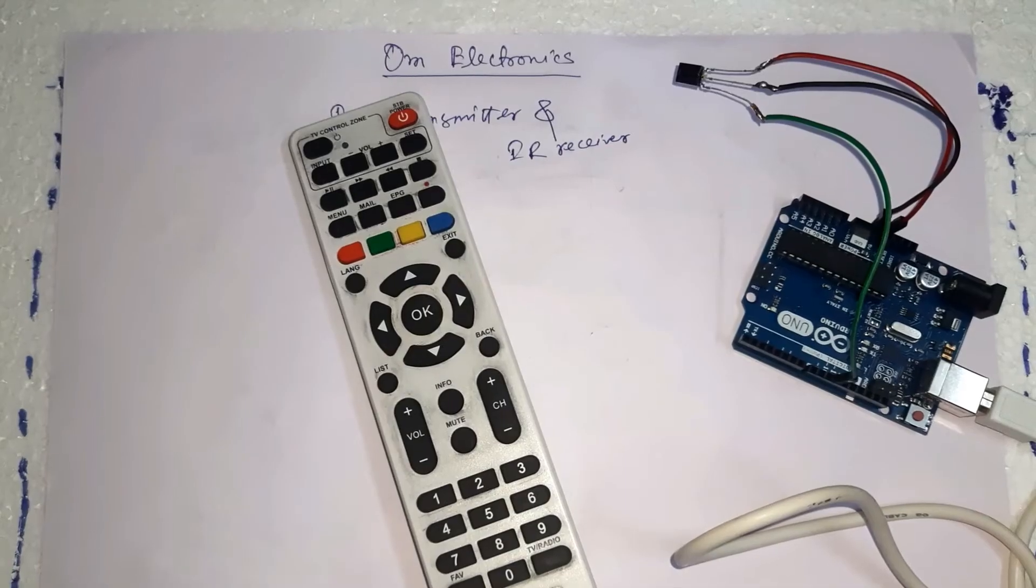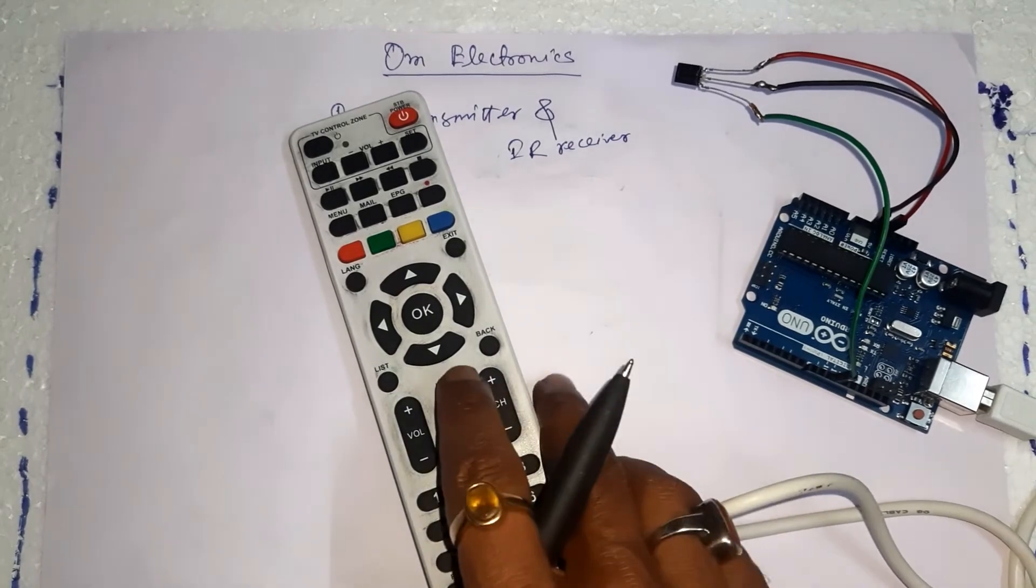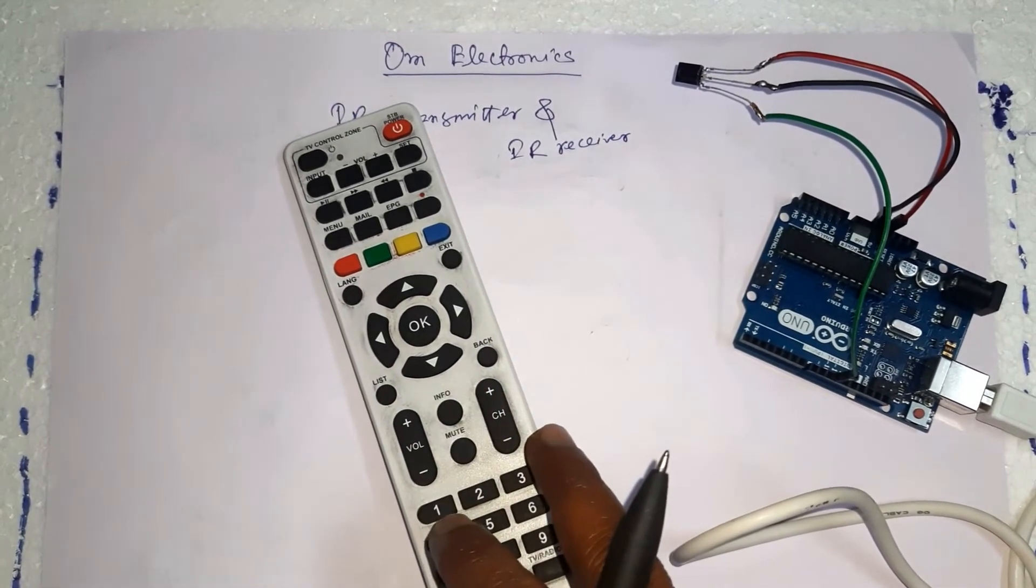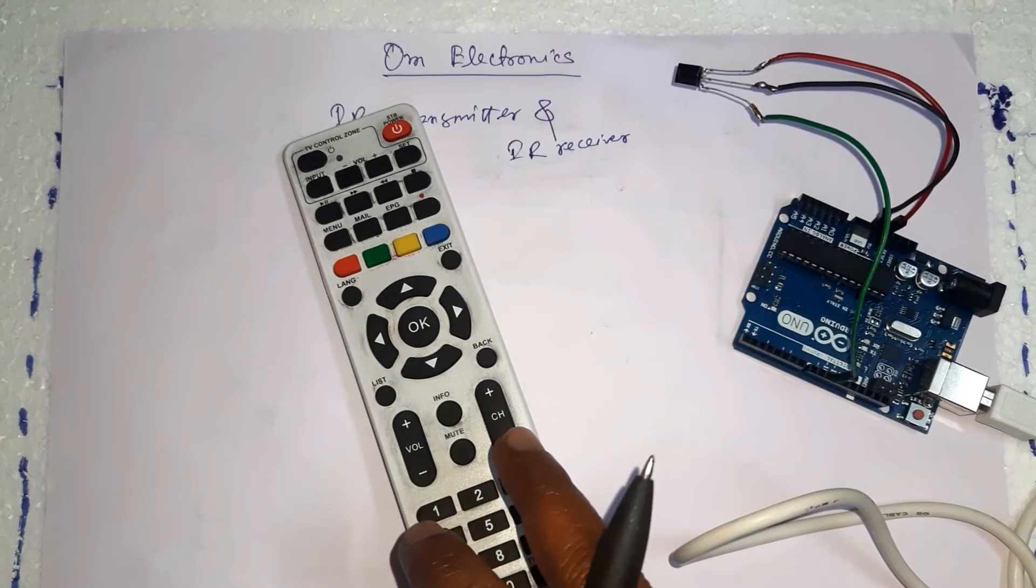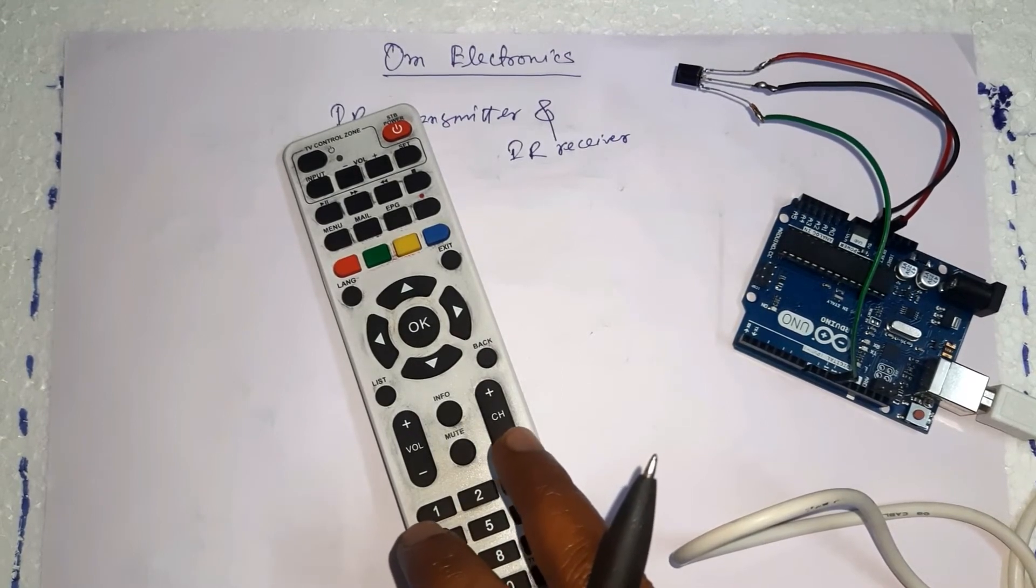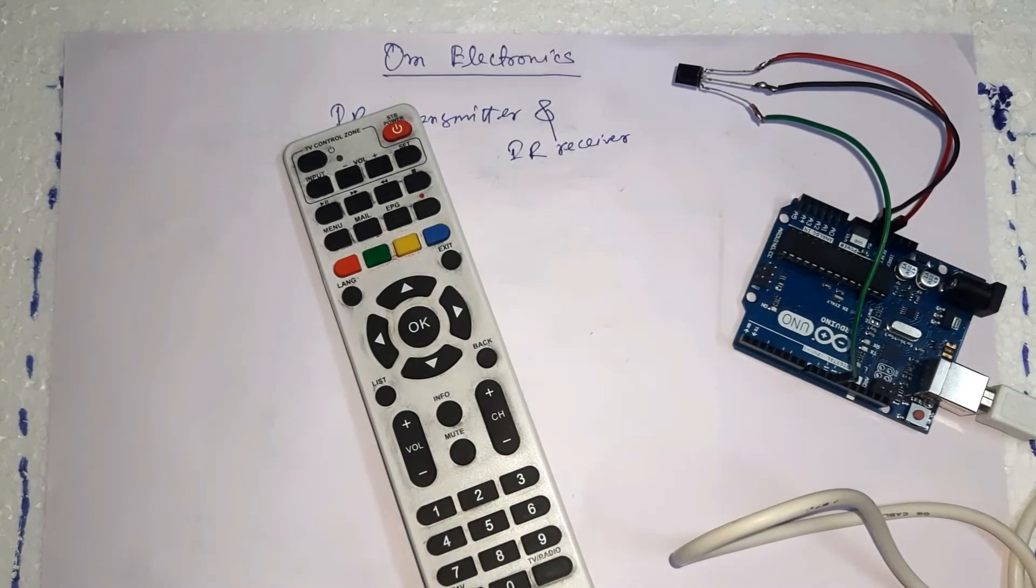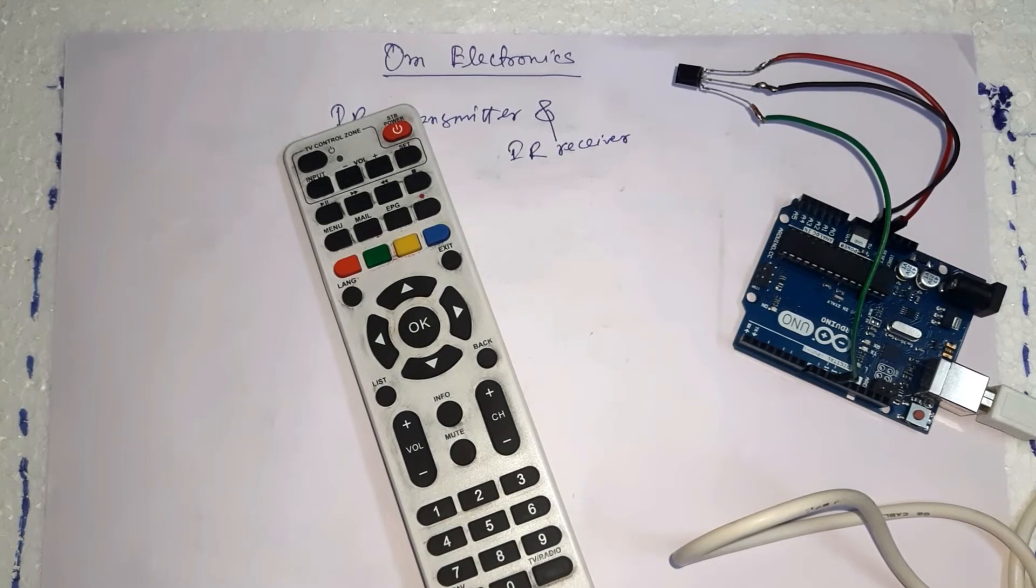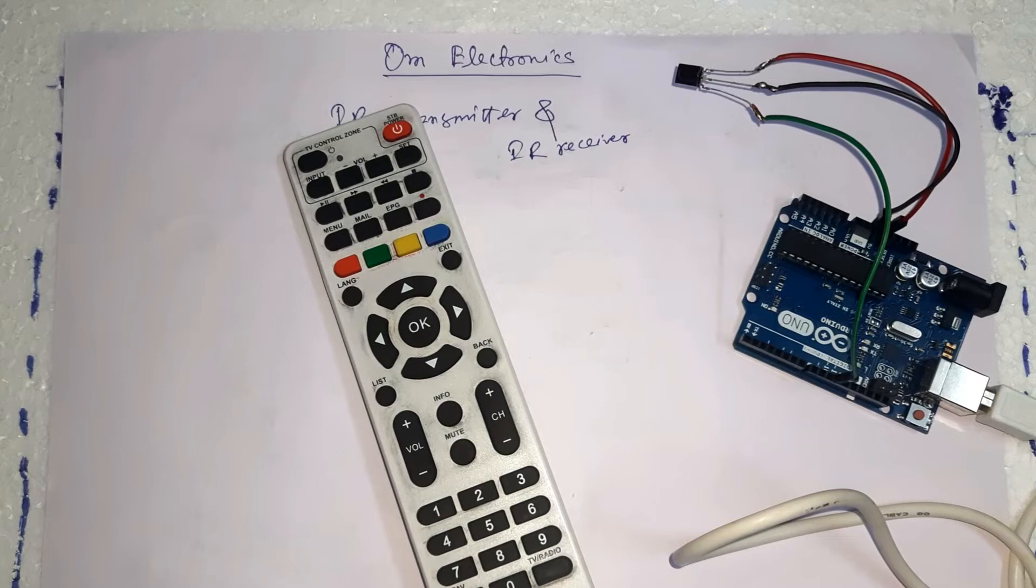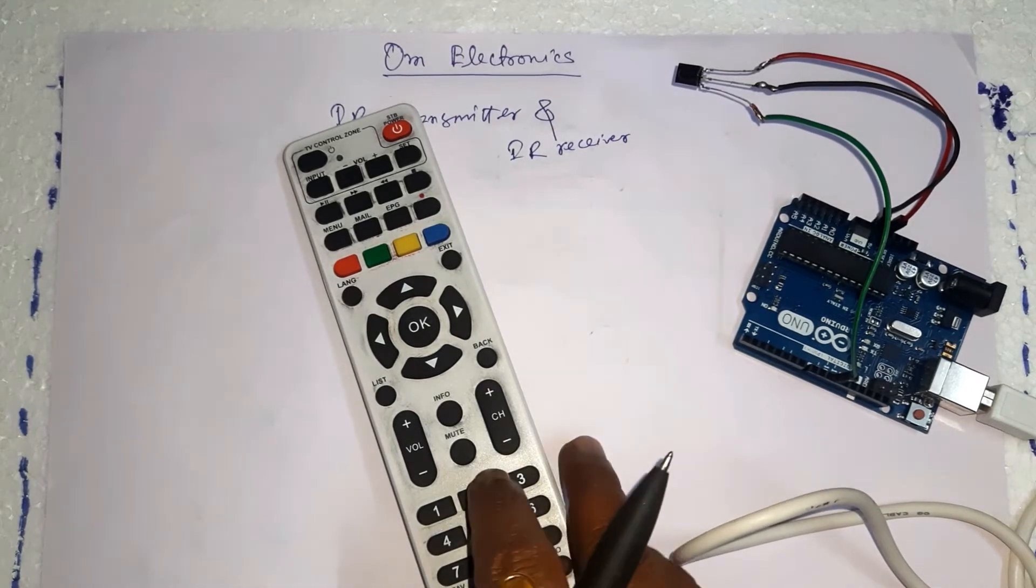Each time we press a button on the remote control, a unique hexadecimal code is generated. This is the information that is modulated and sent over IR to the receiver. Different remotes send different codes for the key presses, so we will need to determine the code generated for each key on our particular remote.